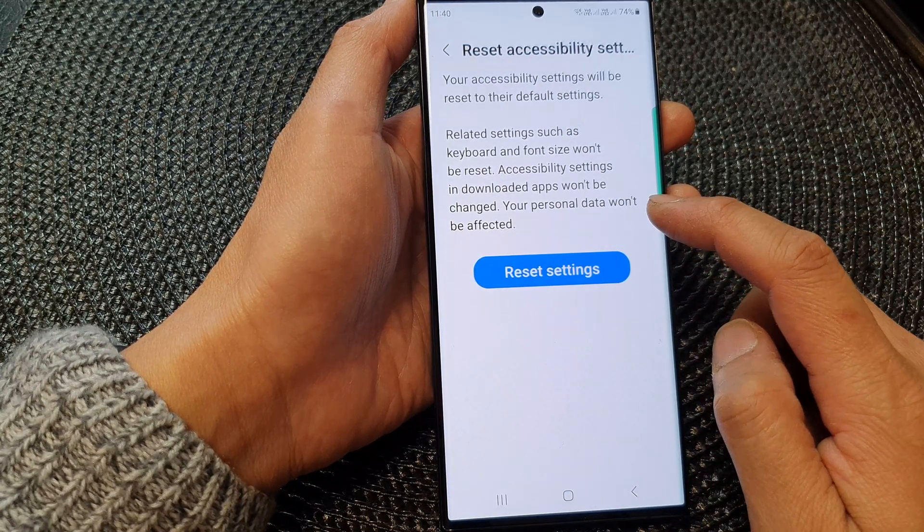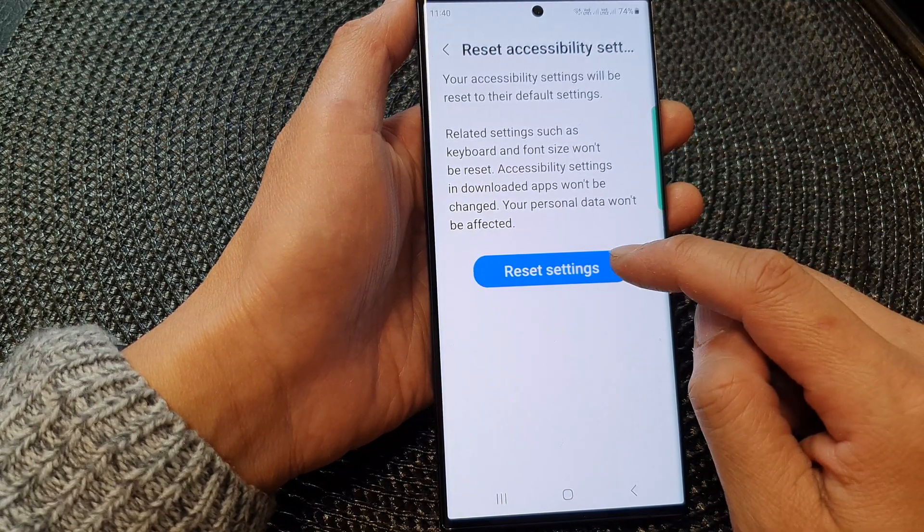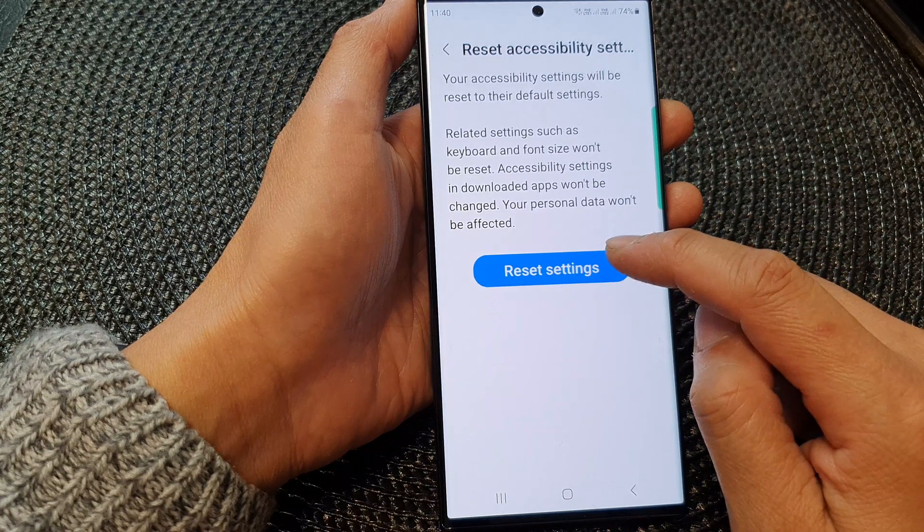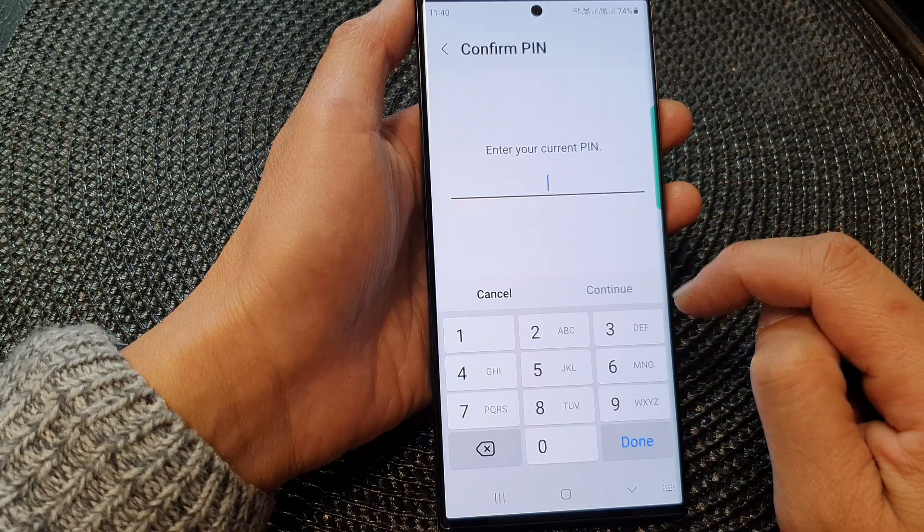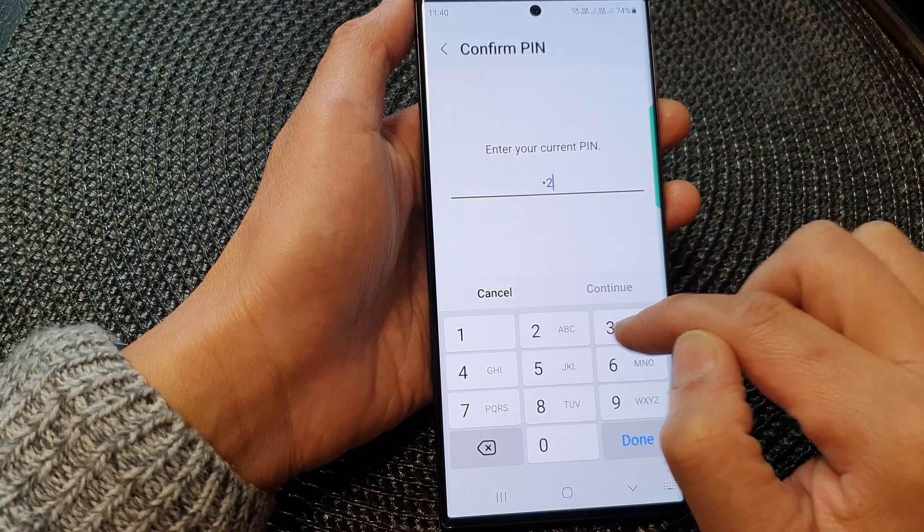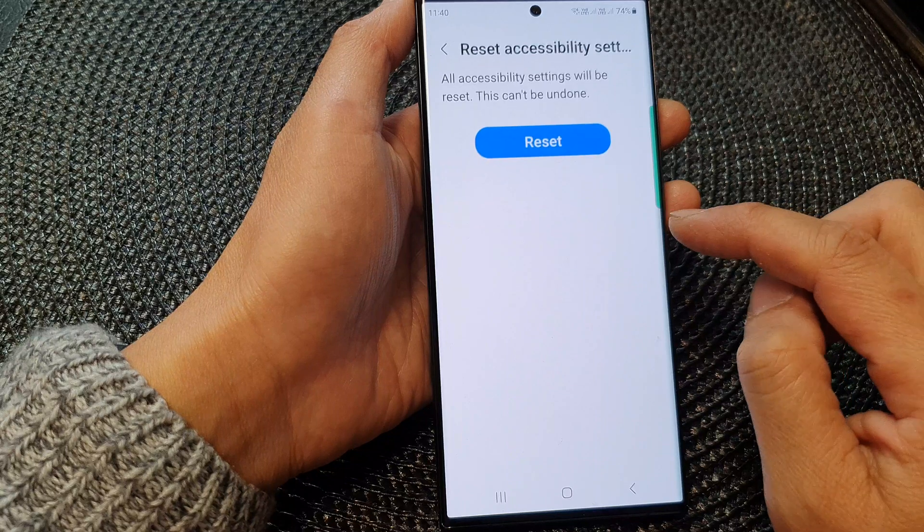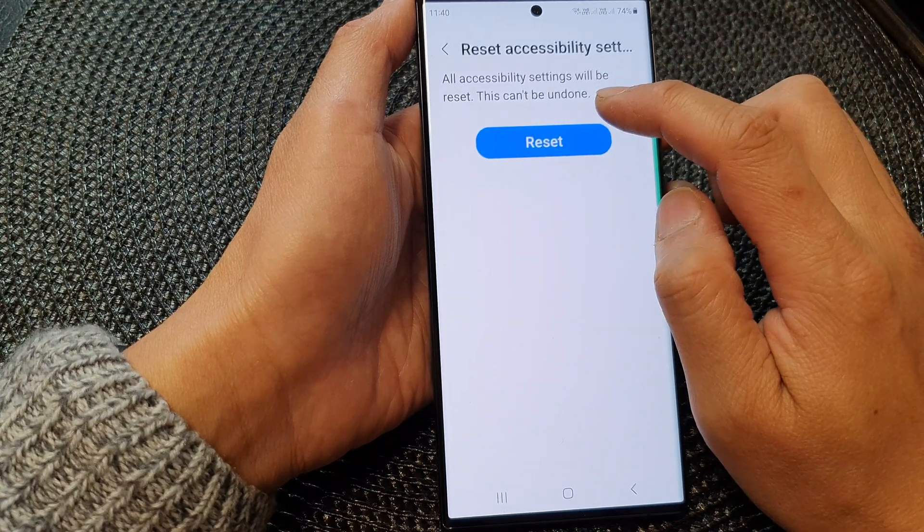Your personal data won't be affected. So, tap on reset settings button to proceed. Put in the screen PIN and then tap on reset.